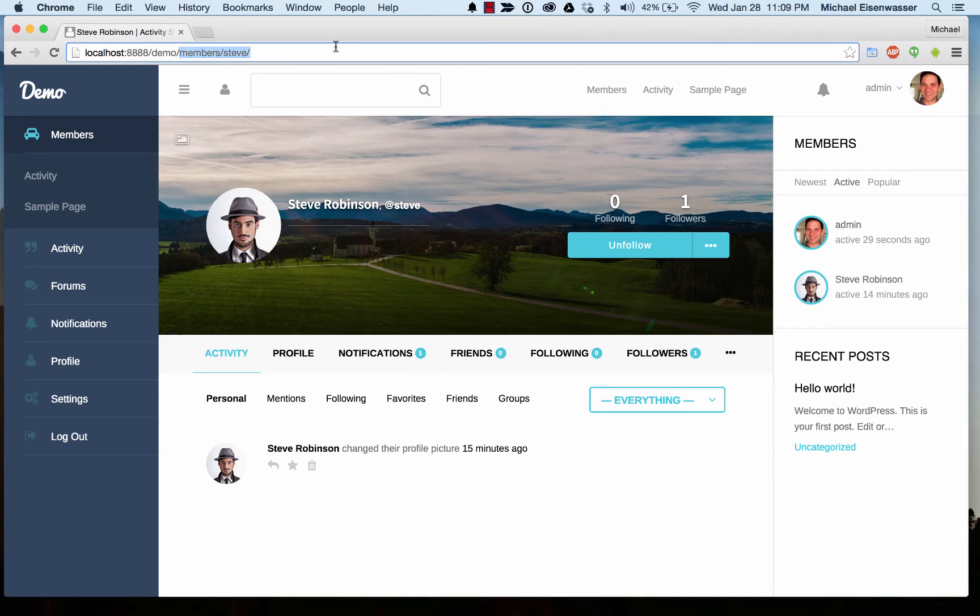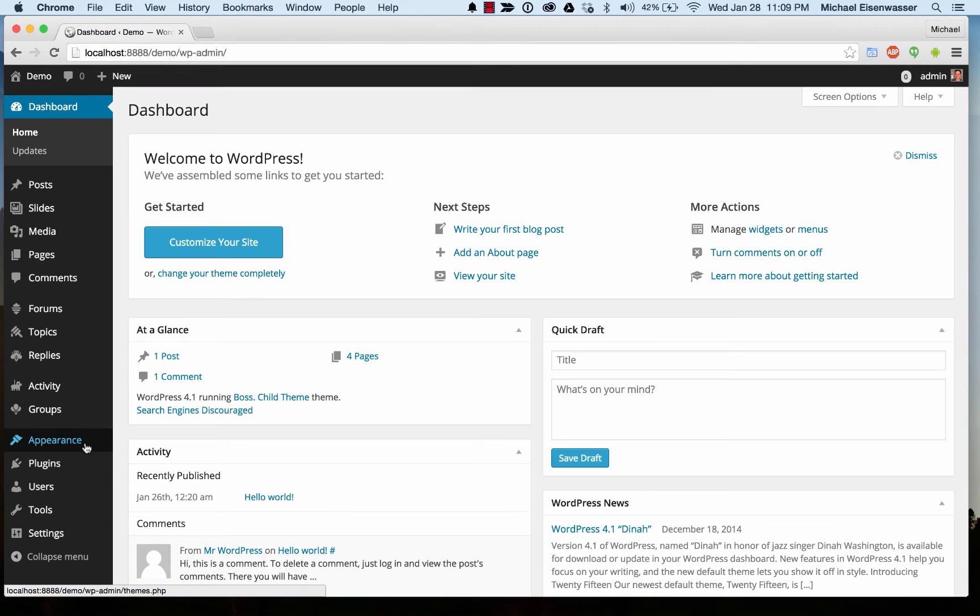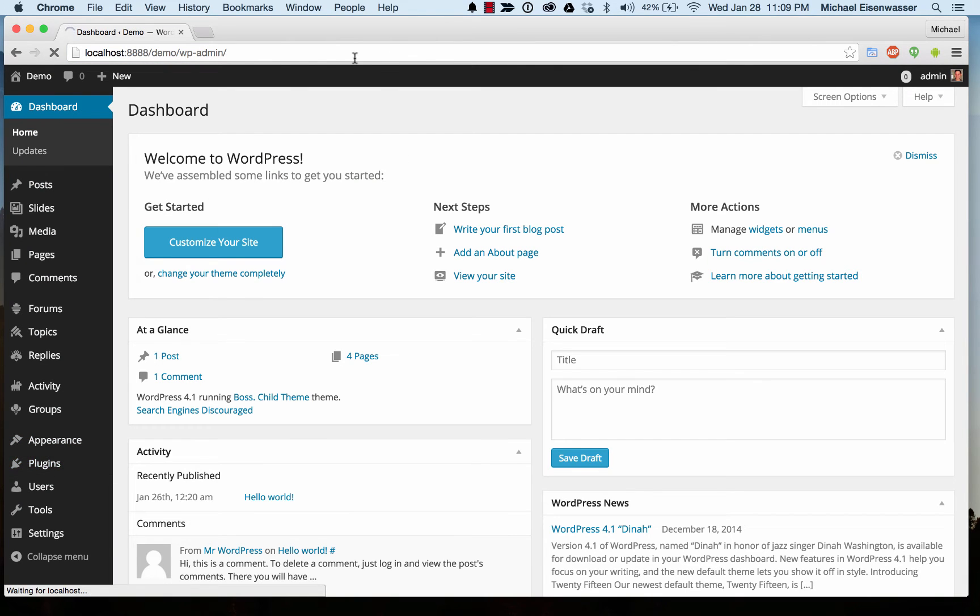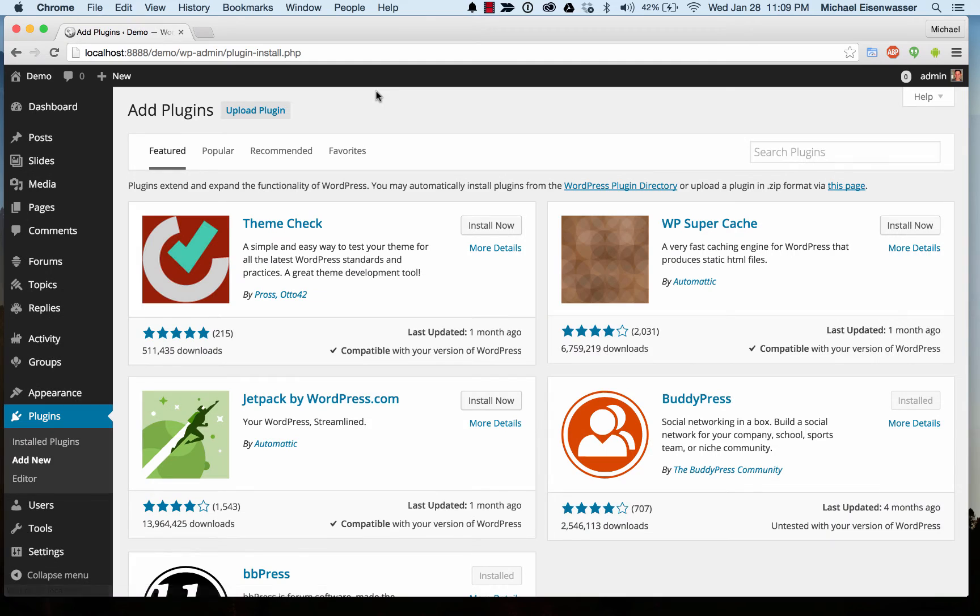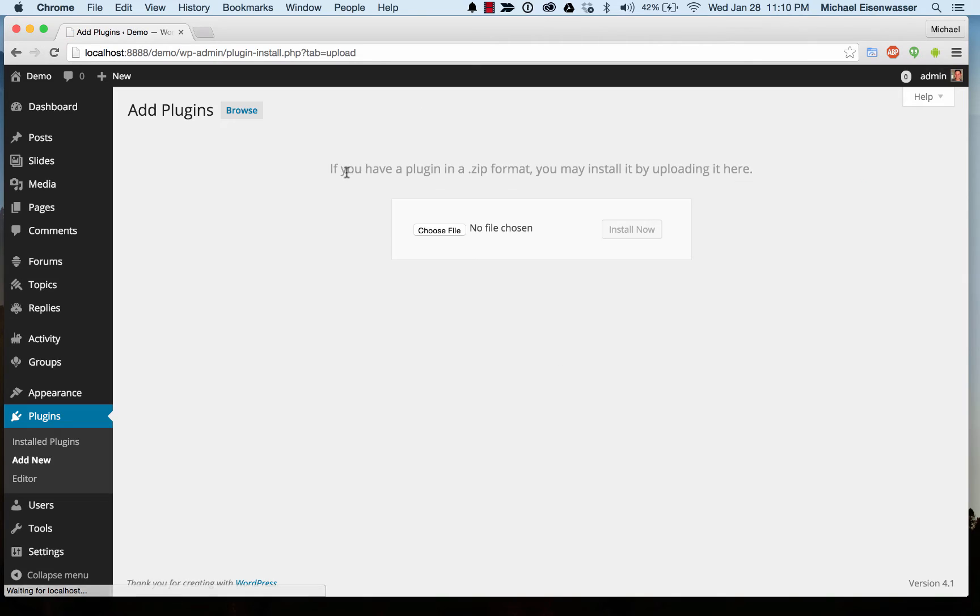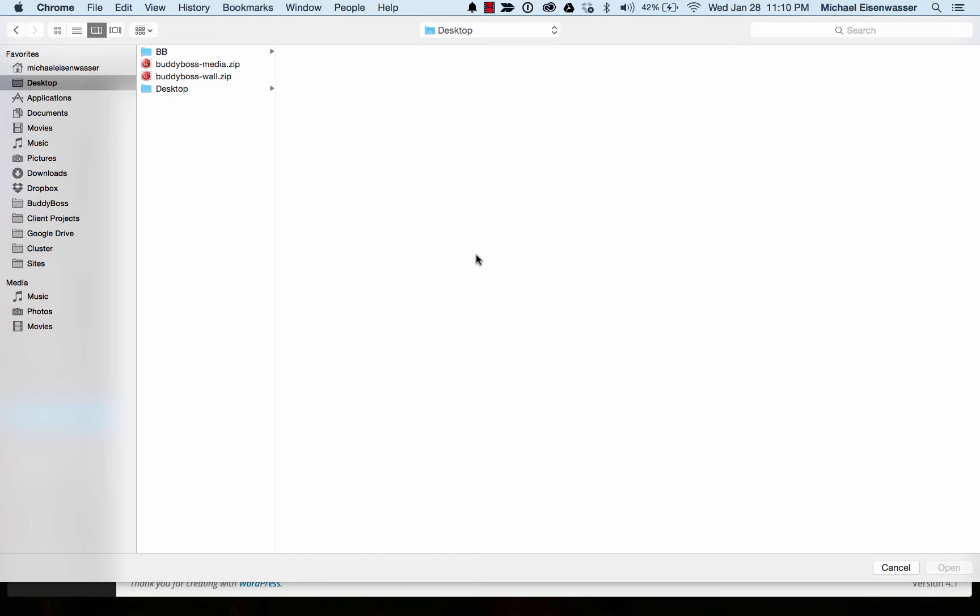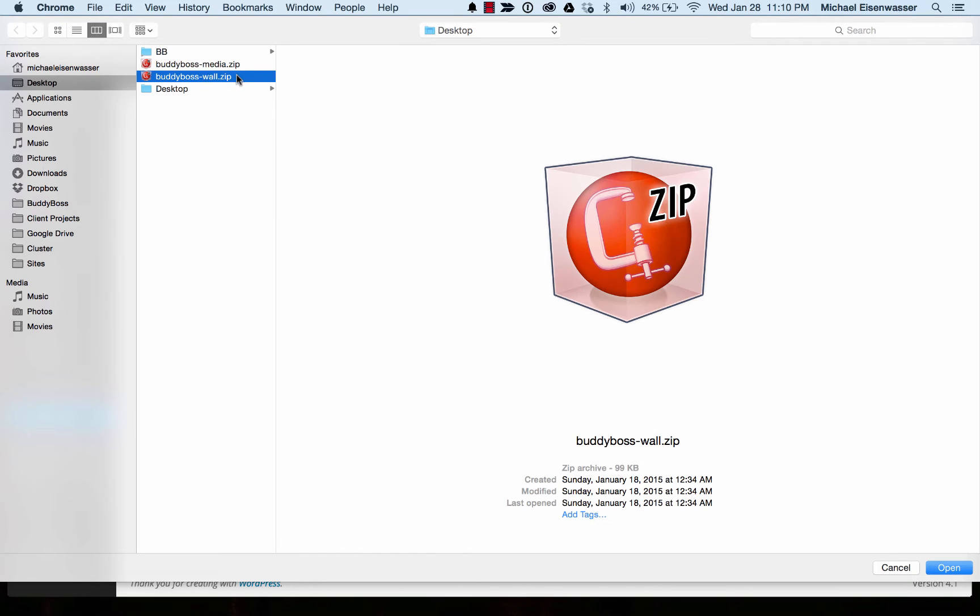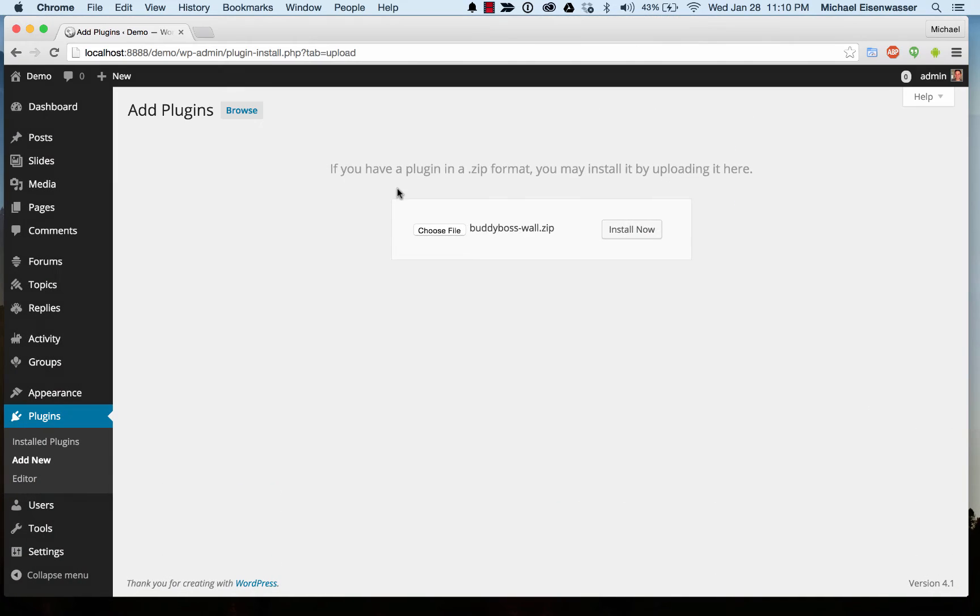We're going to go to our admin and go to plugins, add new. Now I'm assuming you've already purchased the plugin from us, so I'm going to click upload plugin. I have the plugin ready on my desktop. When you buy the plugin, you get a zip file, BuddyBoss wall.zip.